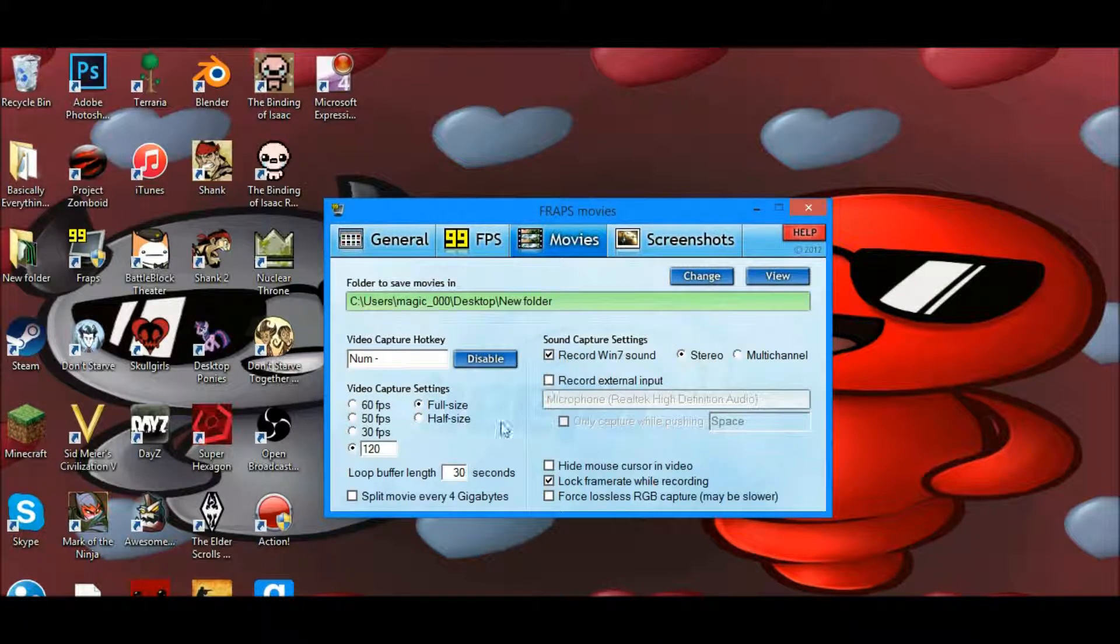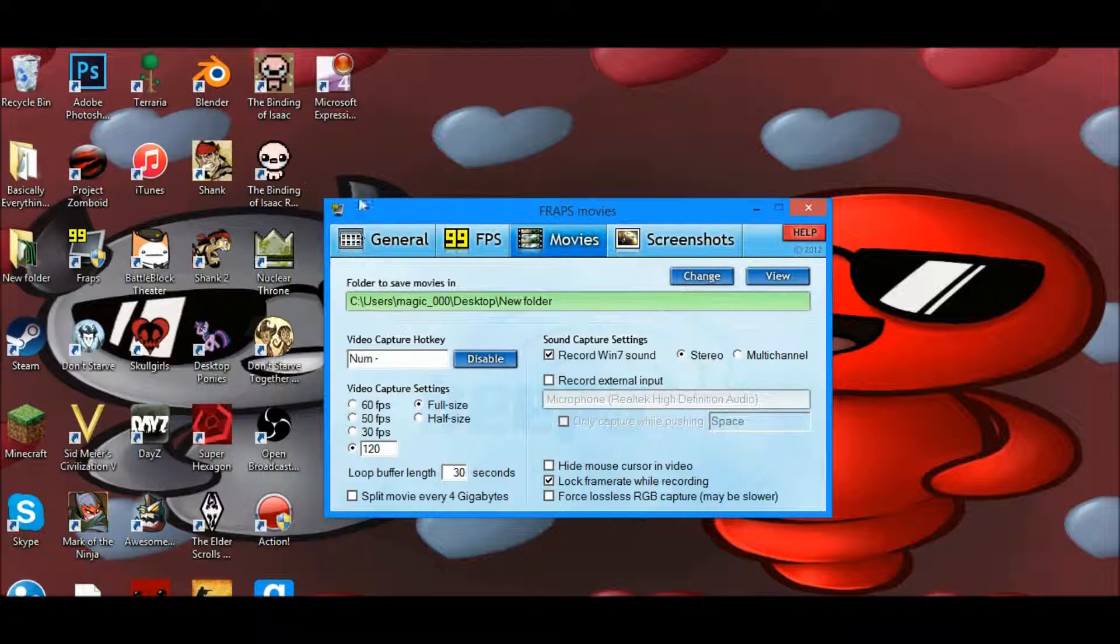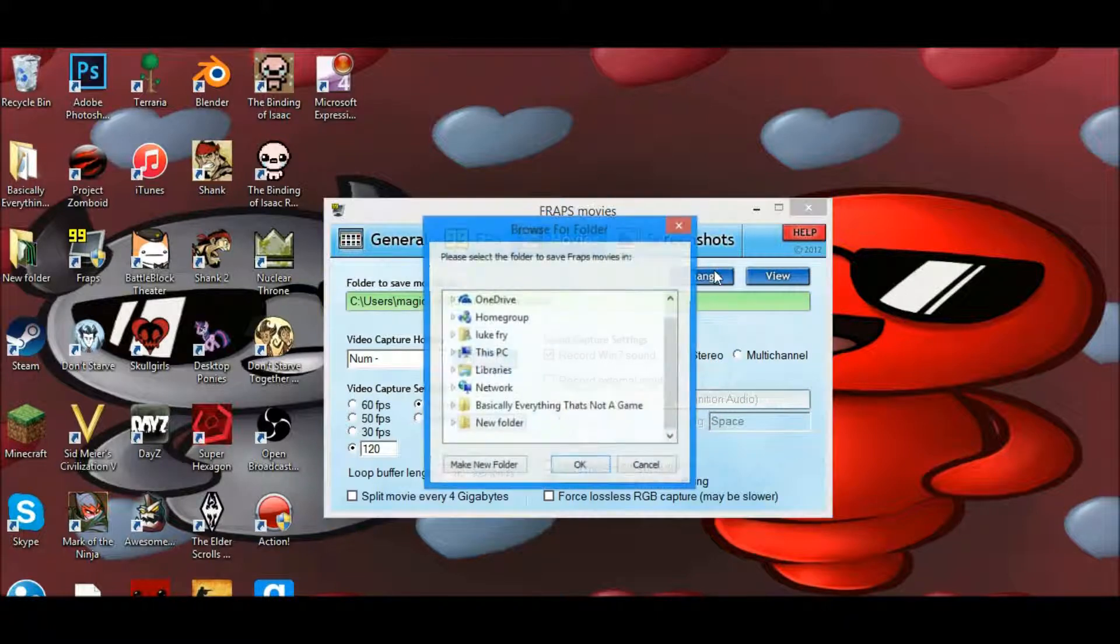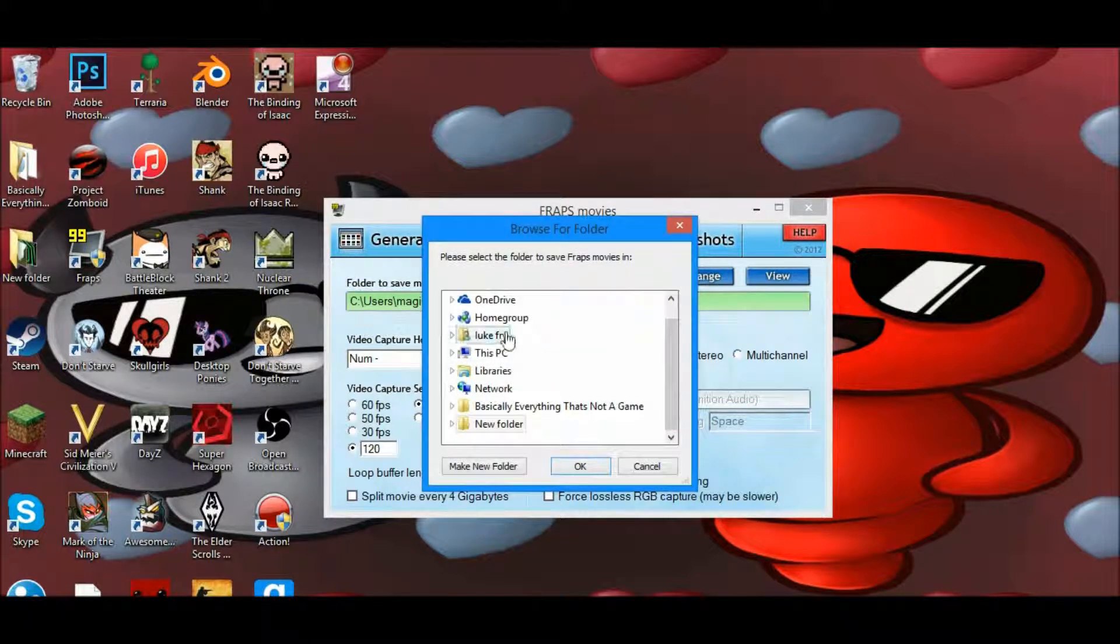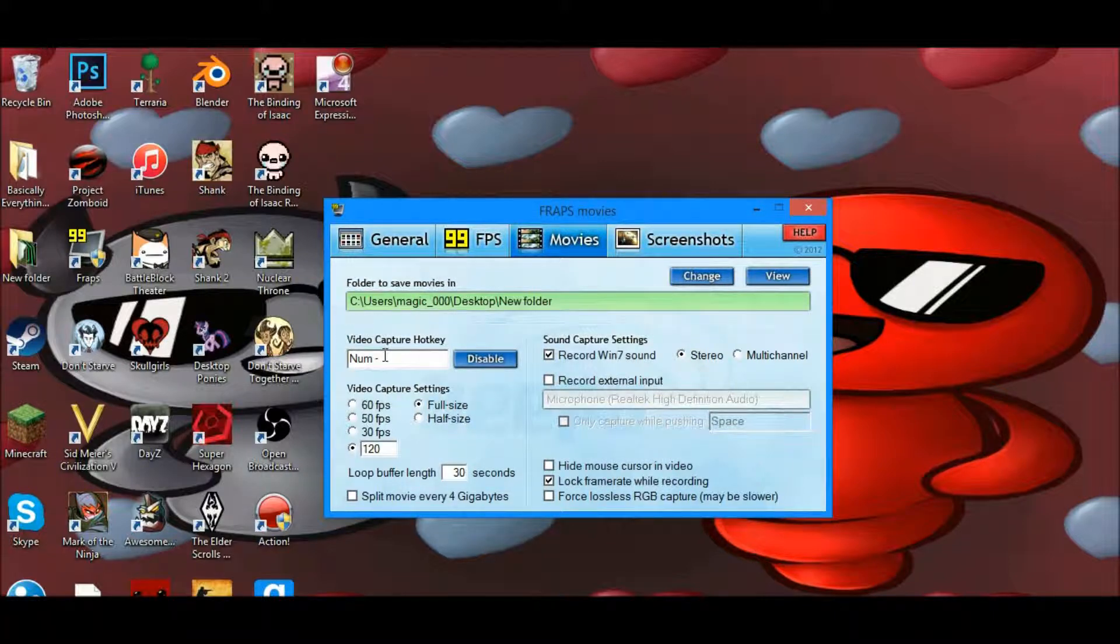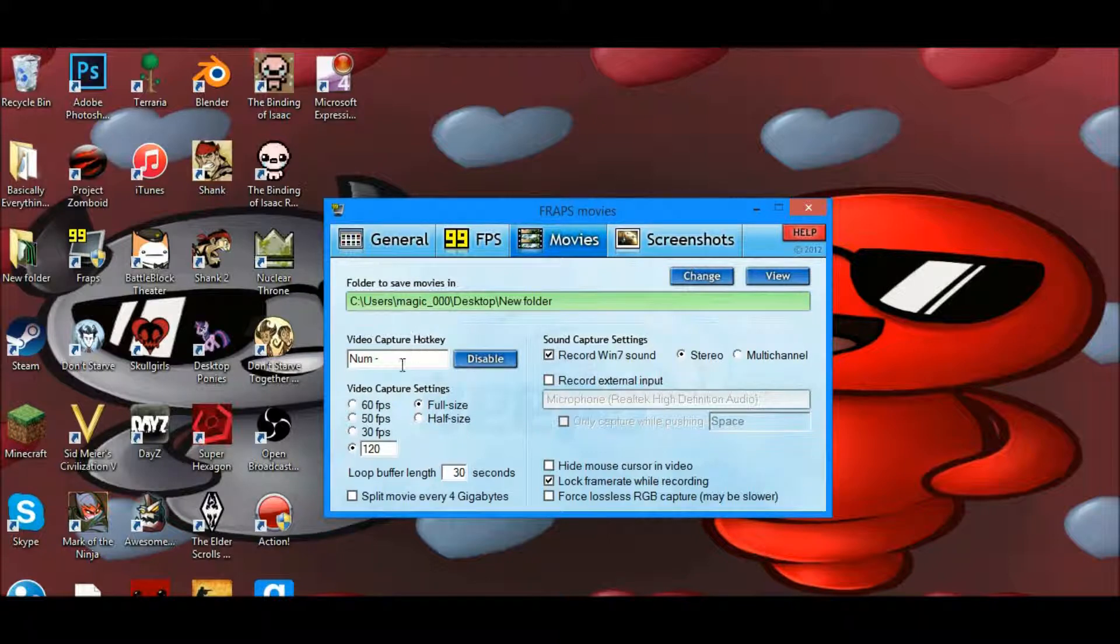What it has to do with is this page right here: Movies. First, create a folder where you want all your movies saved, unless you've already done that. Then go to Change and select that folder. Next, set your video capture hotkey to whatever you want. I have it as minus on my number pad.